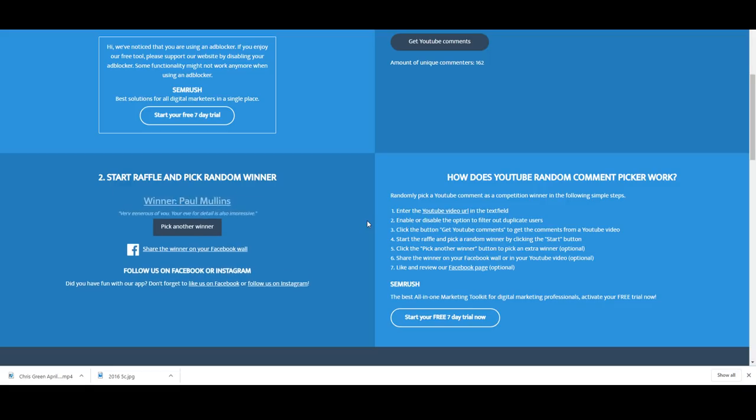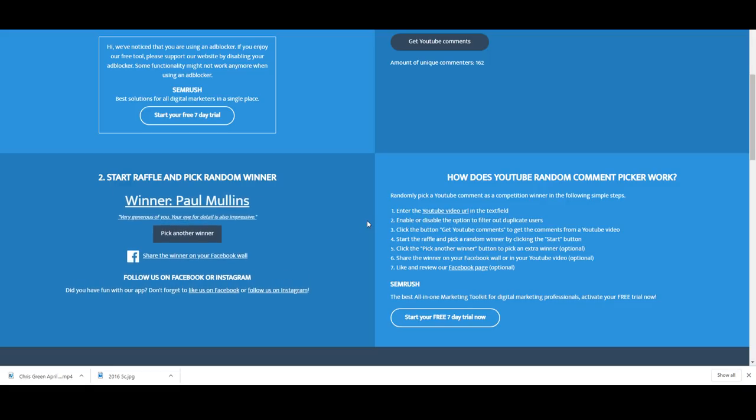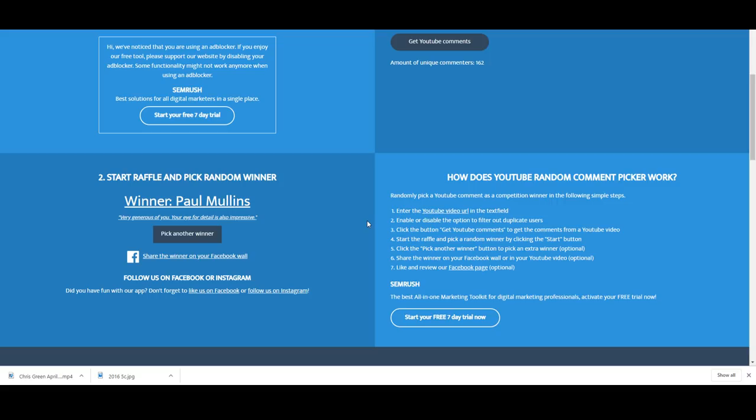Here it comes. Paul Mullins, congratulations. He's written very generous of you, your eye for detail is also impressive. So I'm just gonna pick one of these coins randomly and we have got the Sir Charles Kingsford Smith coin. So that's going to Paul Mullins.